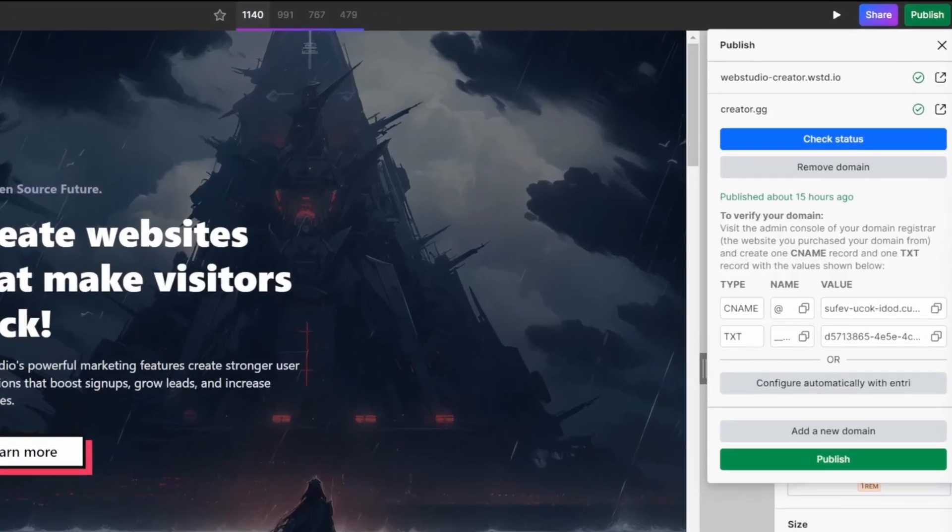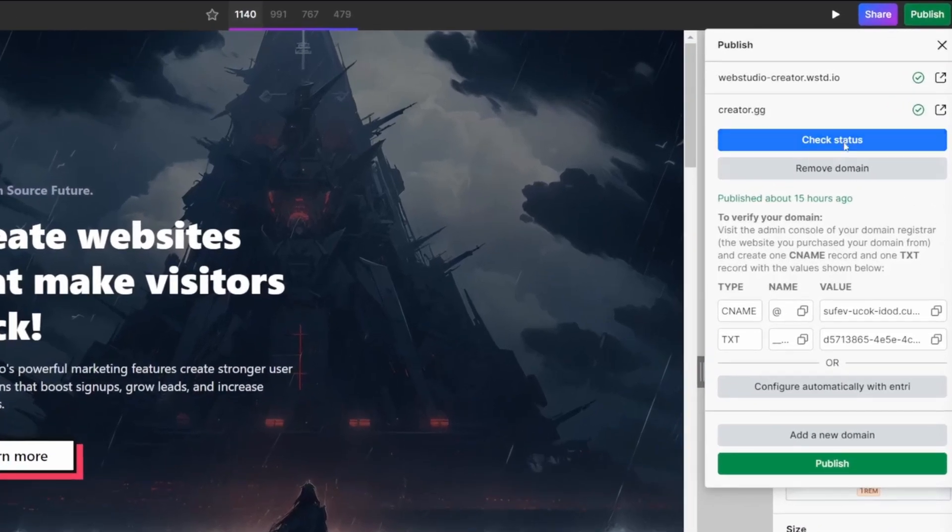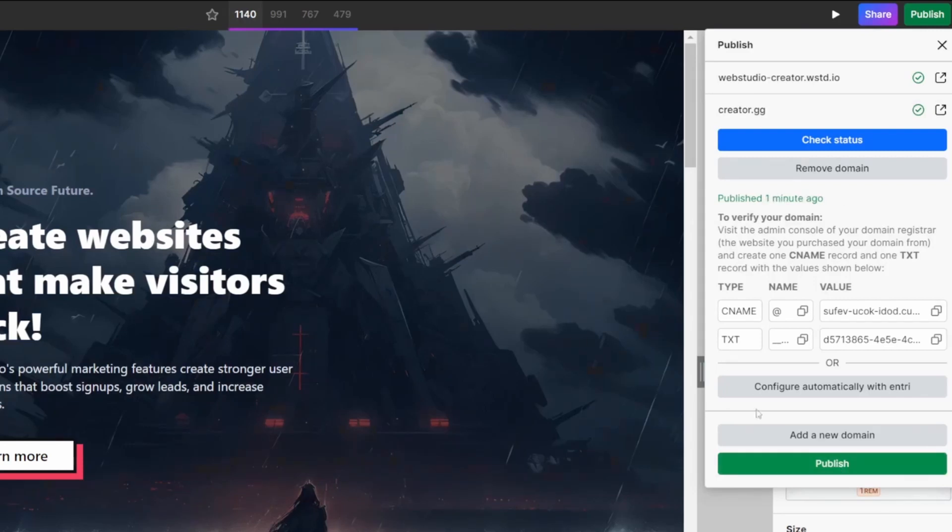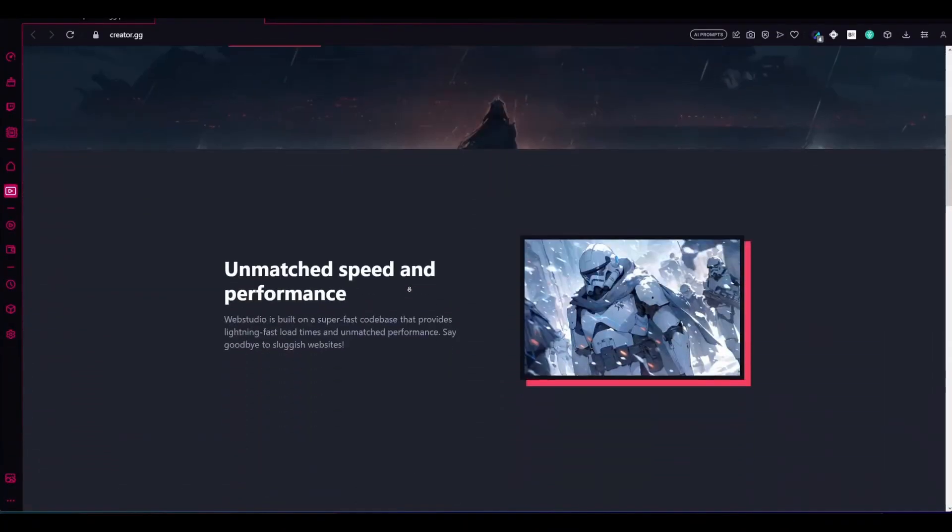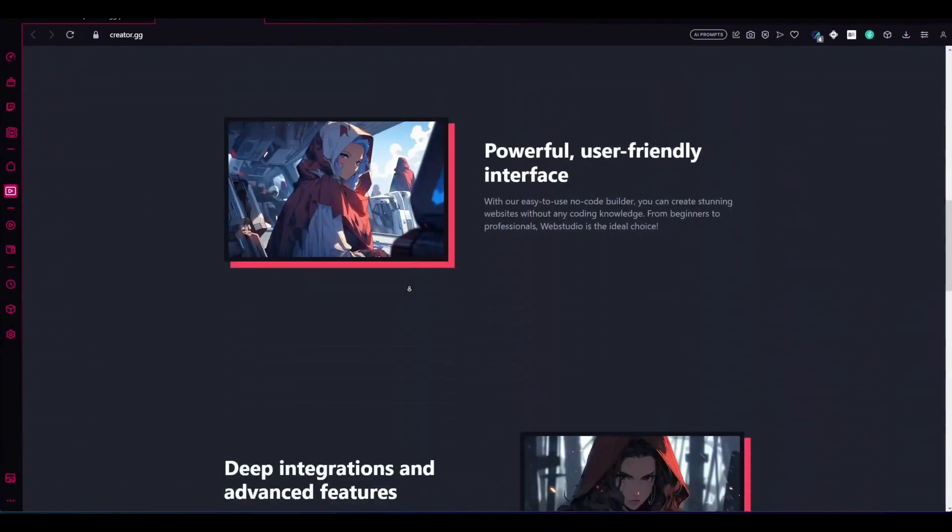Once the propagation has gone through, you can again refresh the check status button, and you'll see you now have the last publish date in green. With your new domain name configured, you can then go ahead and publish your website. And now that it's published, heading back over to the front end to check the website, we can see if we go to creator.gg, it now loads our Web Studio website.